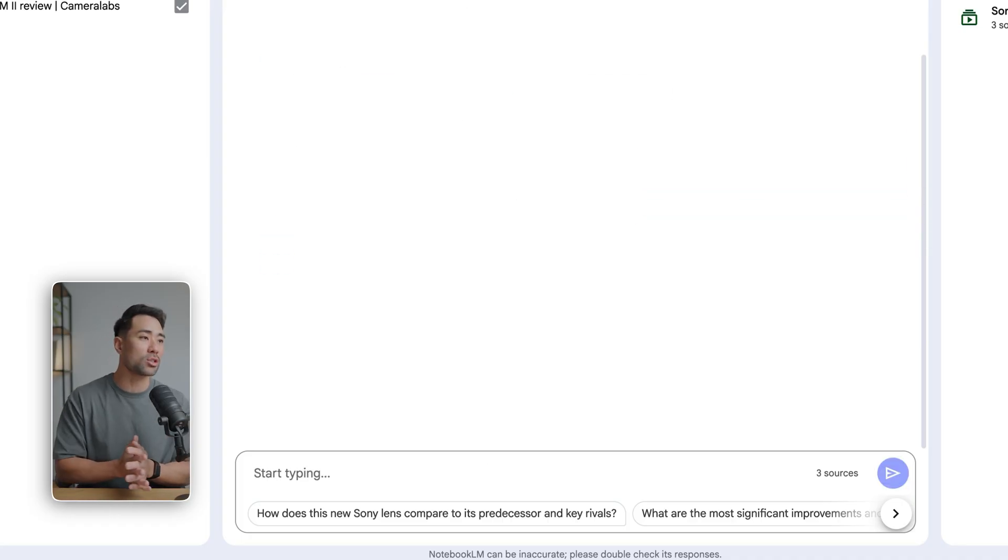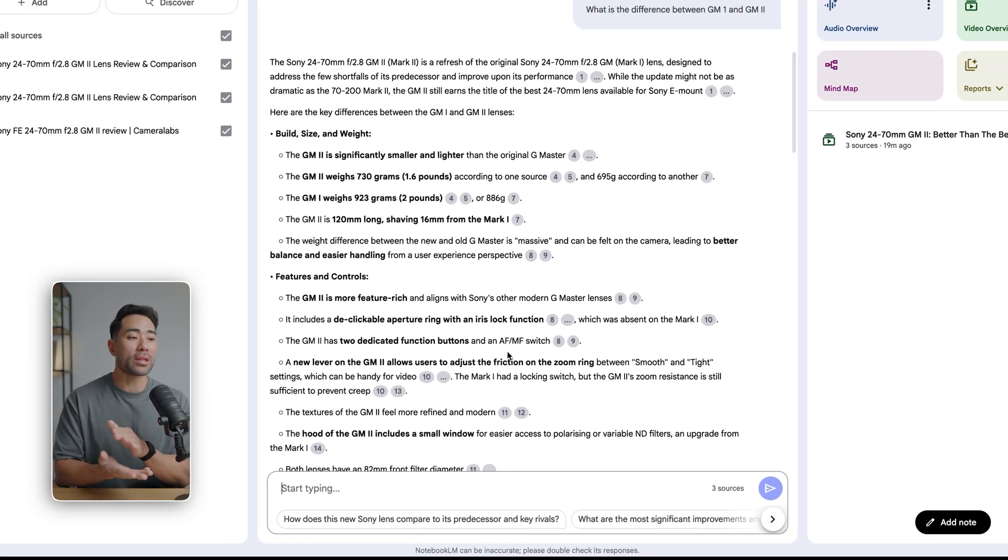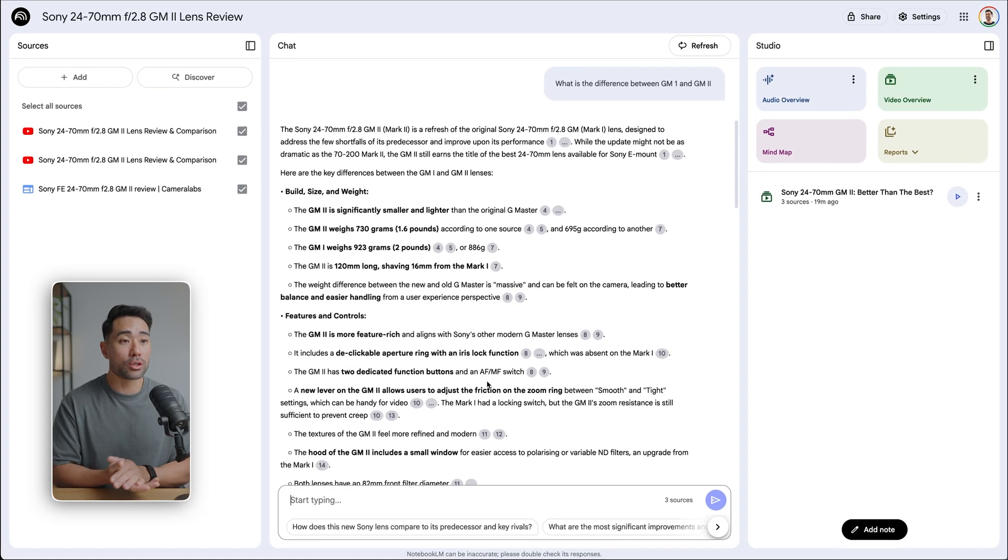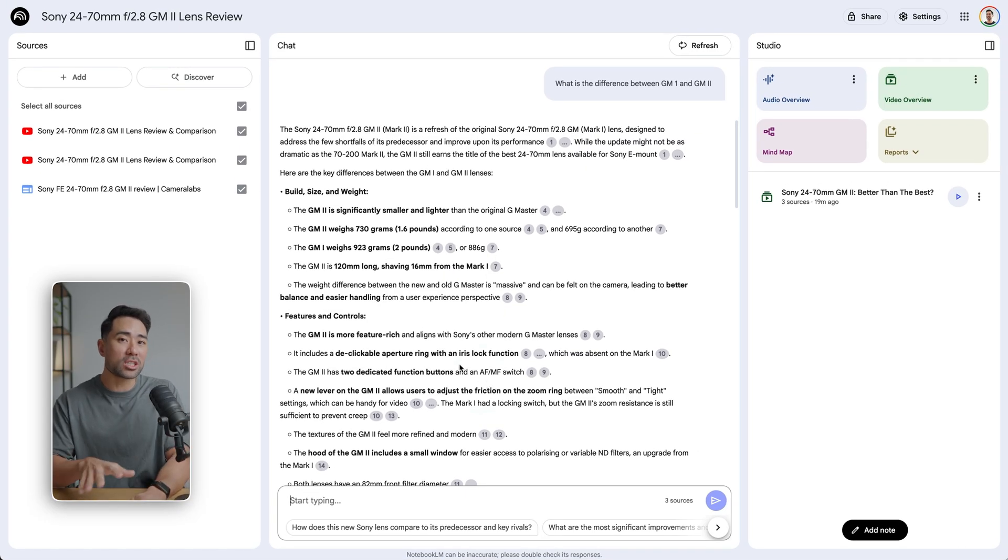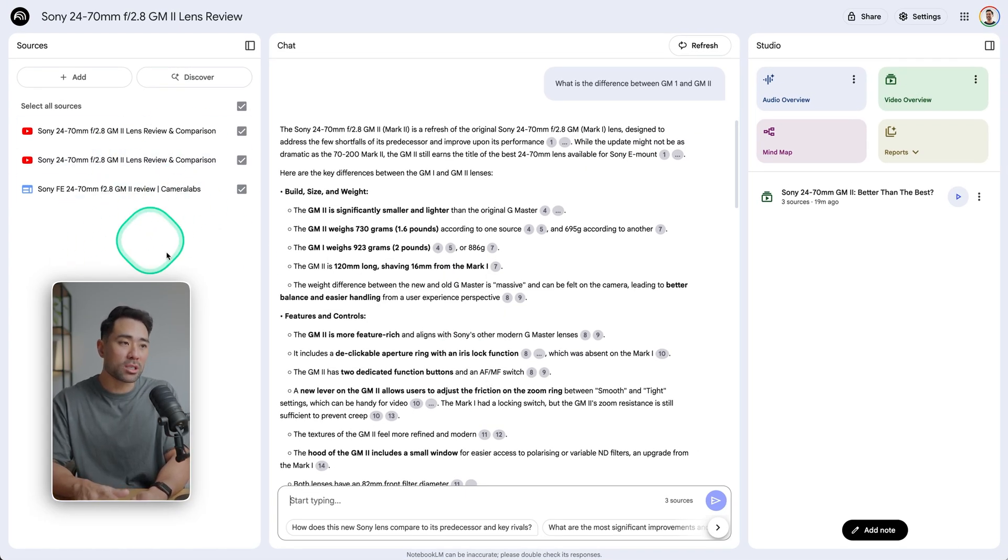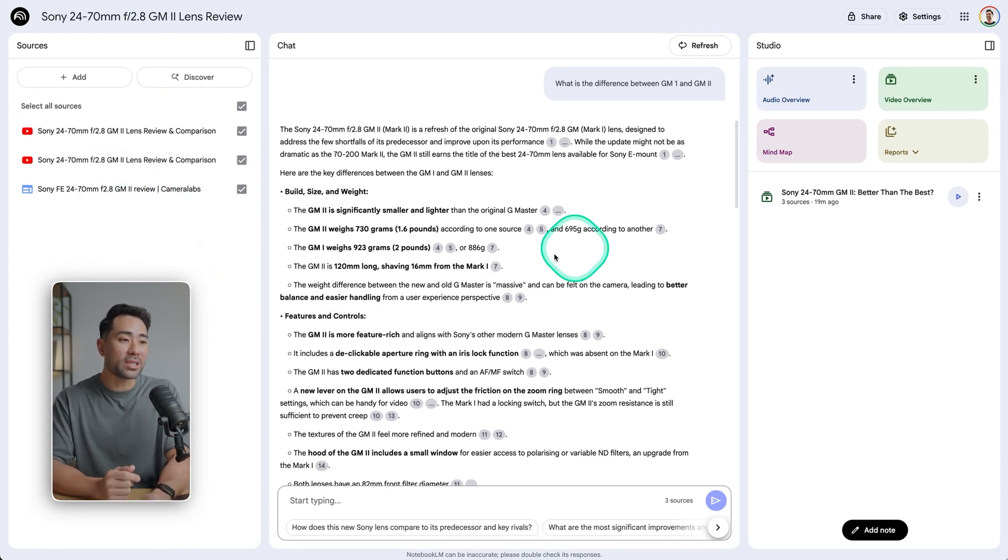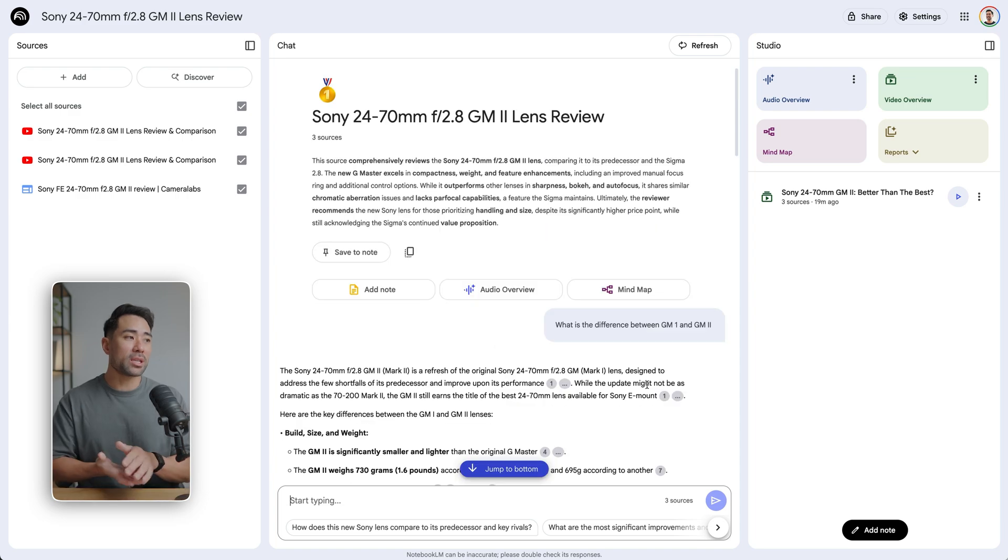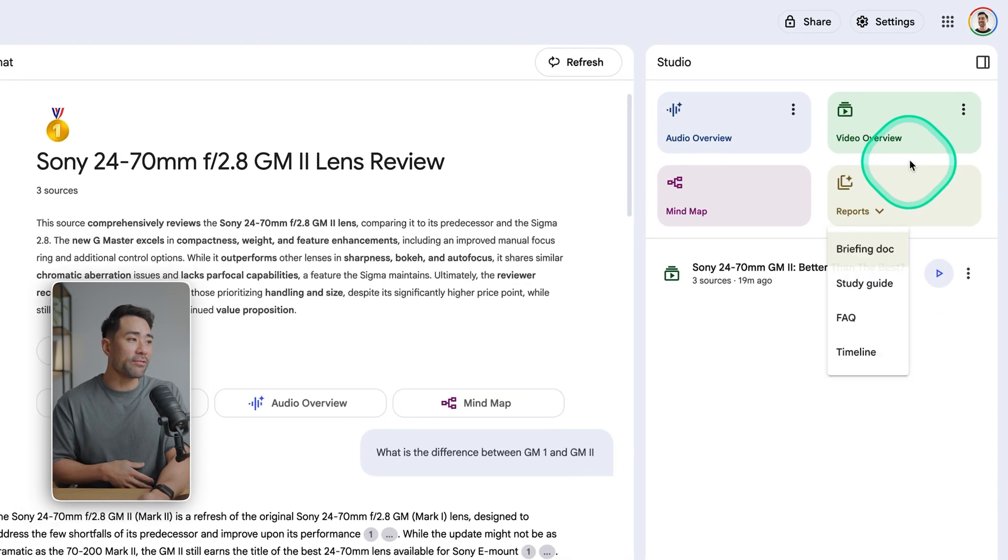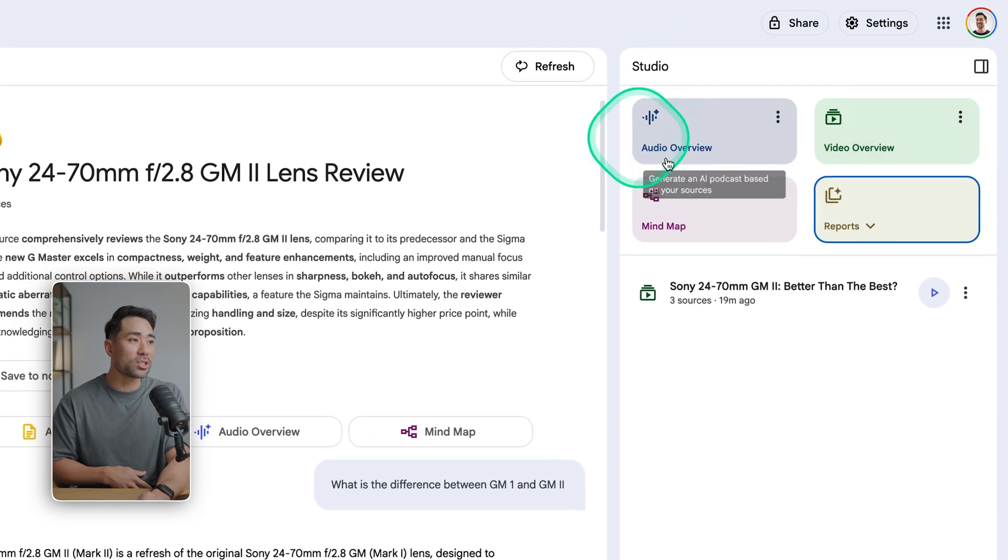So G Master 1, G Master 2. And then what Notebook LM will do is just use your references and sources to provide the output, as you can see. But in particular, what we're going to focus on is the video overview.